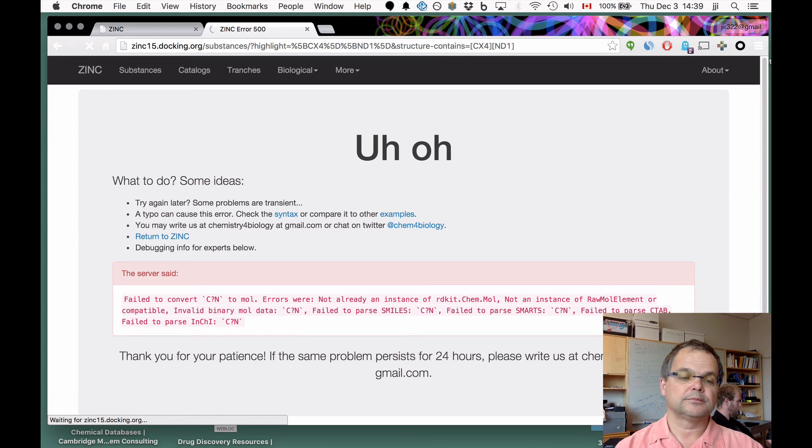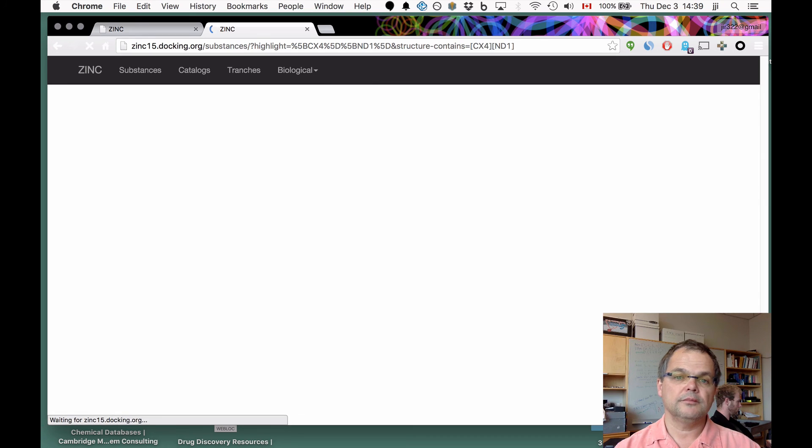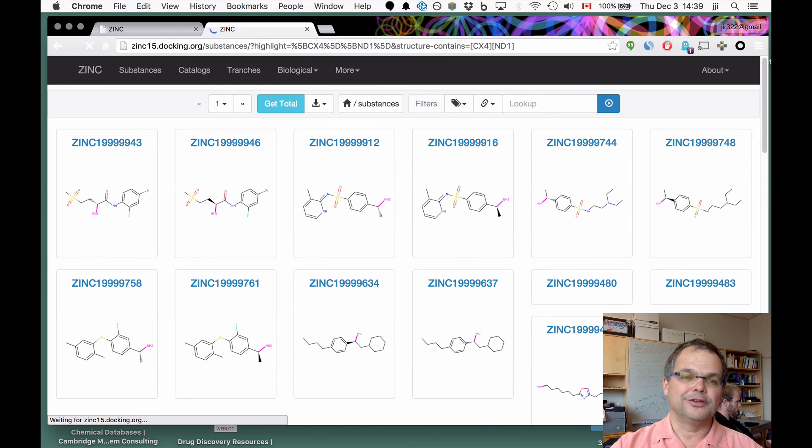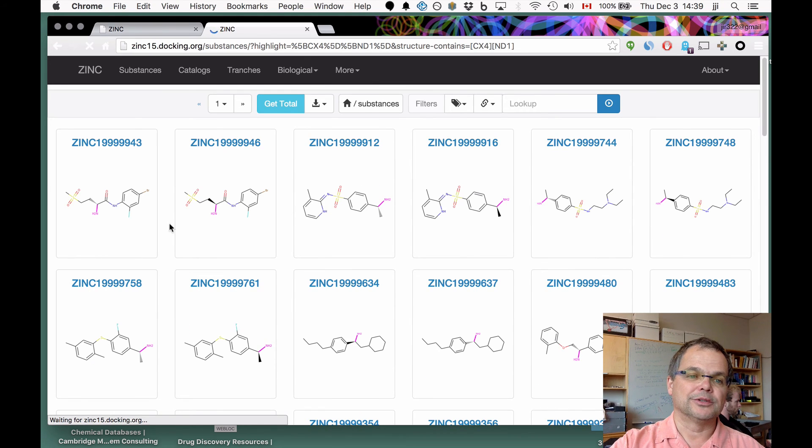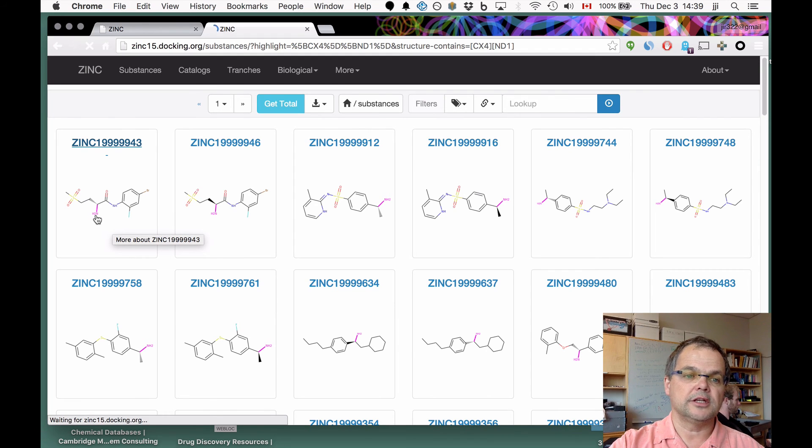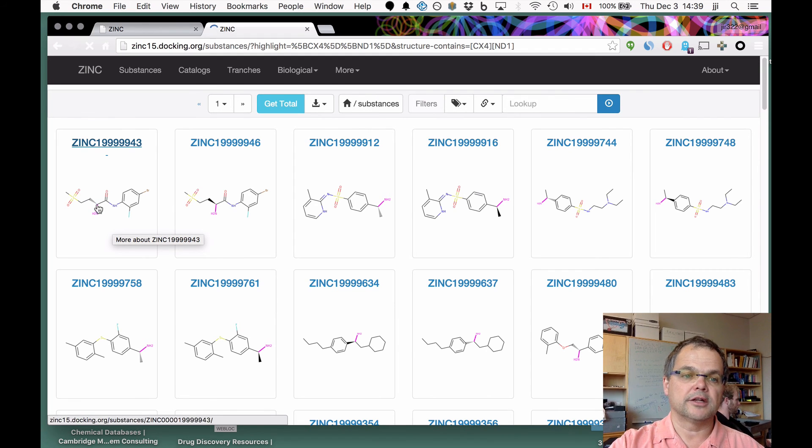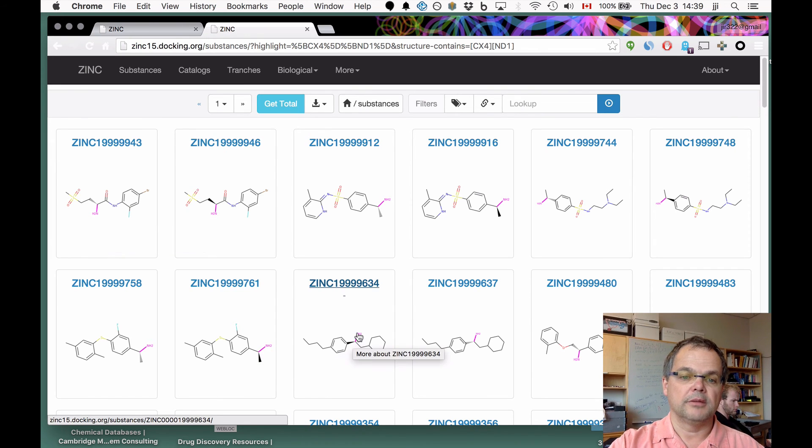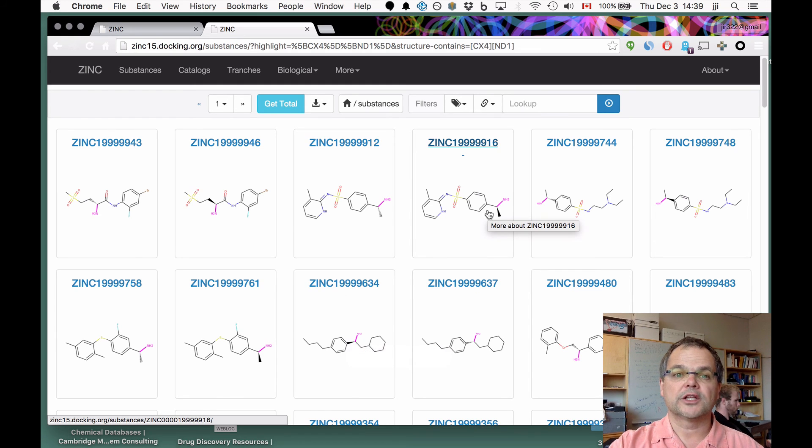However, if you edit the URL and just put in CX4ND1 up there and do that, then it will find you molecules containing primary aliphatic amines. There's the amine and the tetrahedral carbon, amine tetrahedral carbon, amine tetrahedral carbon, amine tetrahedral carbon. That's sort of fun.